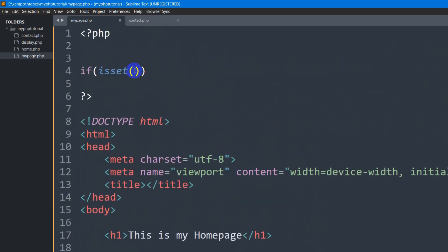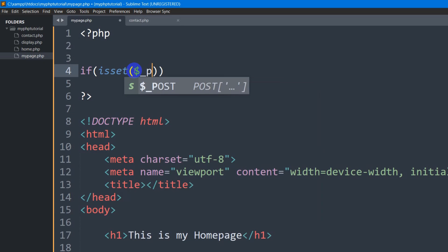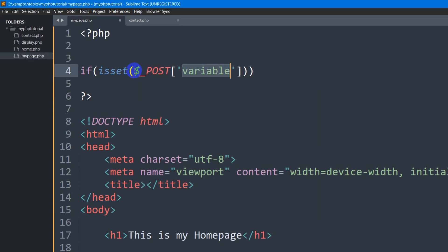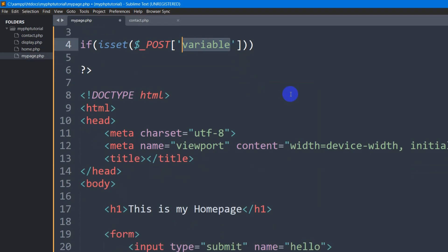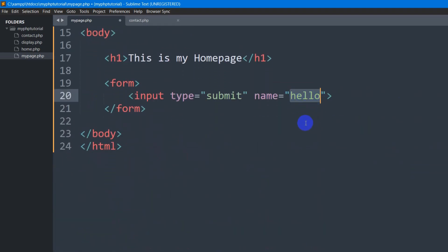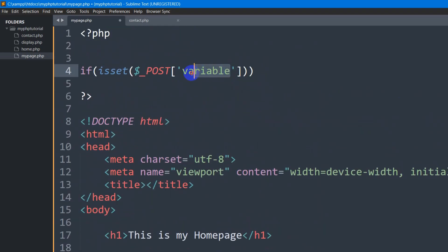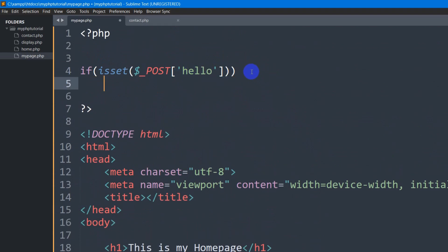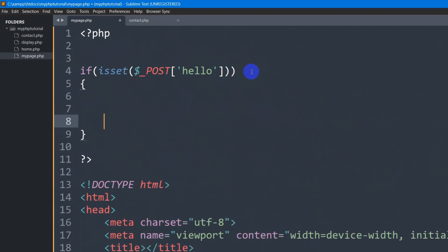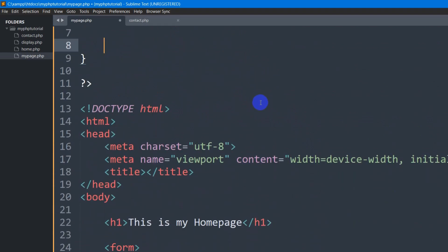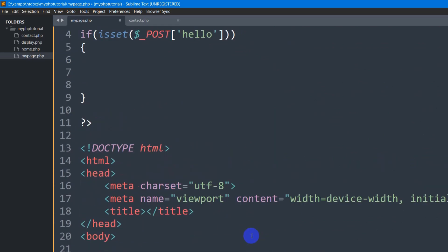So for it what we need to do is that we need to set here dollar underscore POST. This POST is capital and inside this we need to mention the name which is hello. So I am just going to set here hello. Then we give a second bracket. So whenever someone clicks on this button it will go to this if condition.